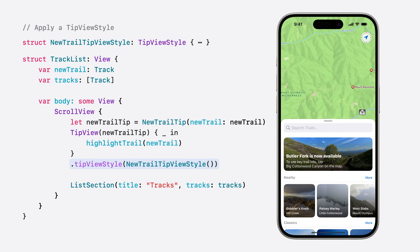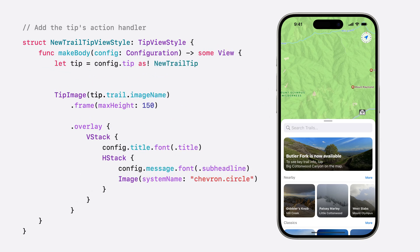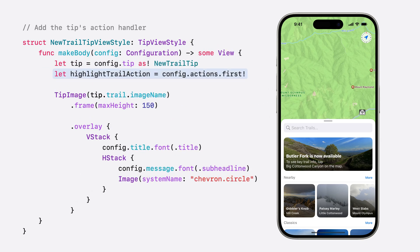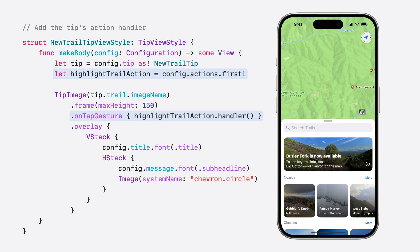But our new TrailTip also includes an action for quickly highlighting the trail on our map, and we don't want to put a button on top of that photo. Instead, let's update our custom style to make the entire TipView tappable. We'll start by getting the new TrailTip's action from the configuration argument. Now we just need to call the action handler when the TipView is tapped. Using the actions property from the configuration argument ensures the handler we created is part of our TipView will still be called when the action is performed.